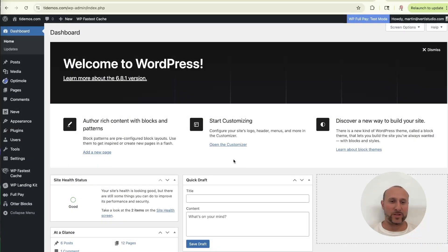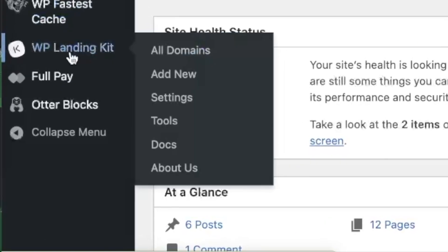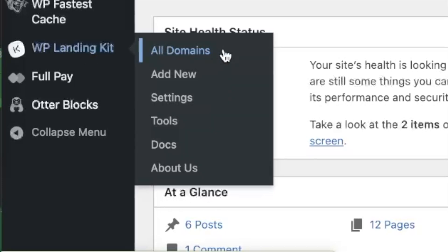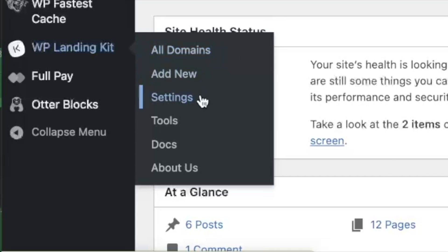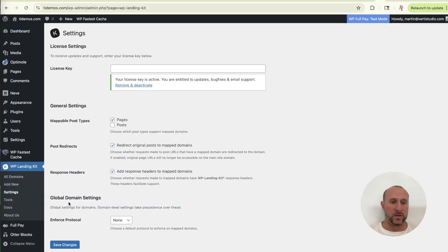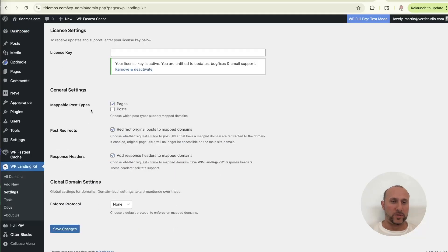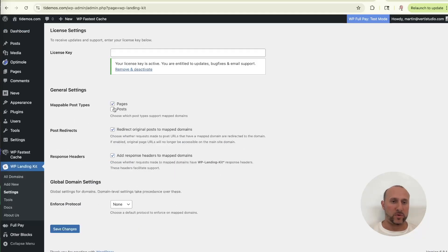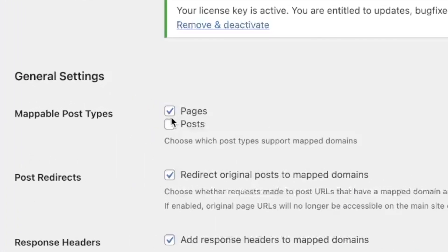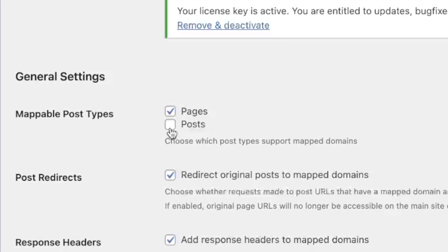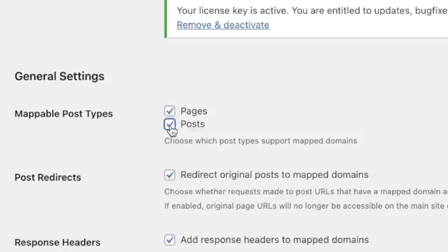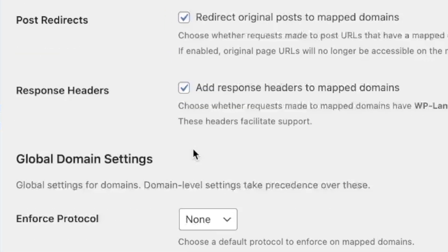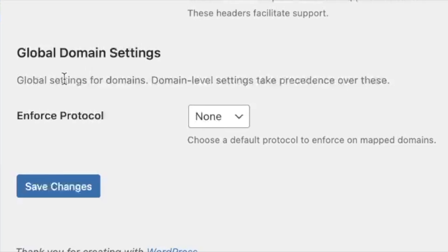All right. So we are now back in our WordPress dashboard. And from here, we're going to go to the WP landing kit plugin. Now, before we actually add the first subdomain to a page, what I want to do is go to the settings, just to show you something that I recommend you turn on. So we click on settings here. First of all, you should notice that pages is checked off by default. This means you can map subdomains to pages. If you also want to do the same with individual posts, you can also check off posts, but I'm going to leave it off because we're only doing pages here.